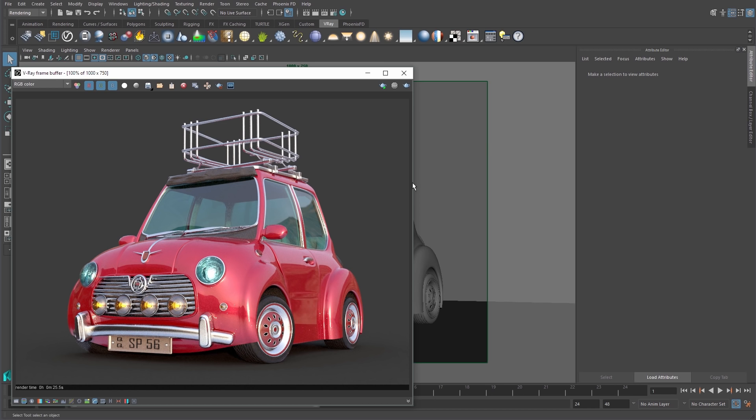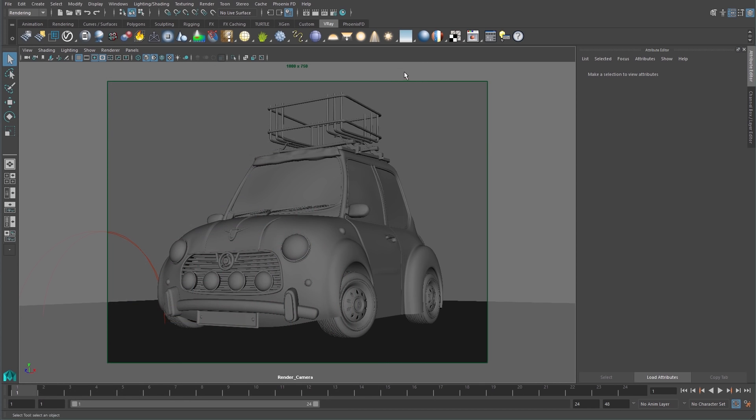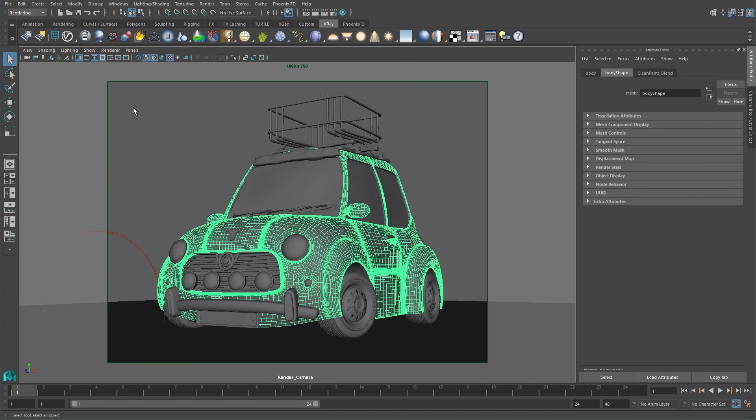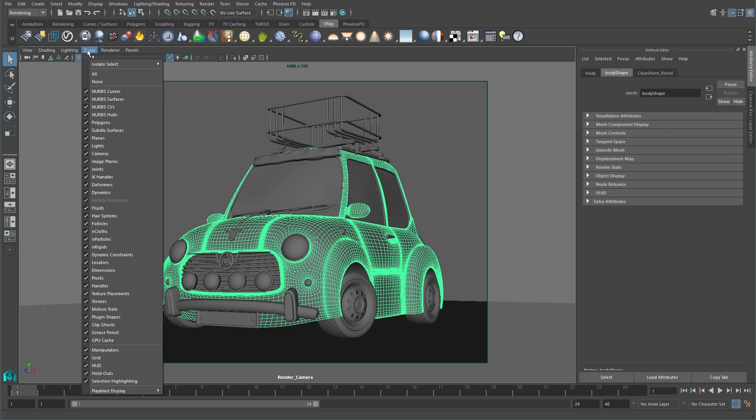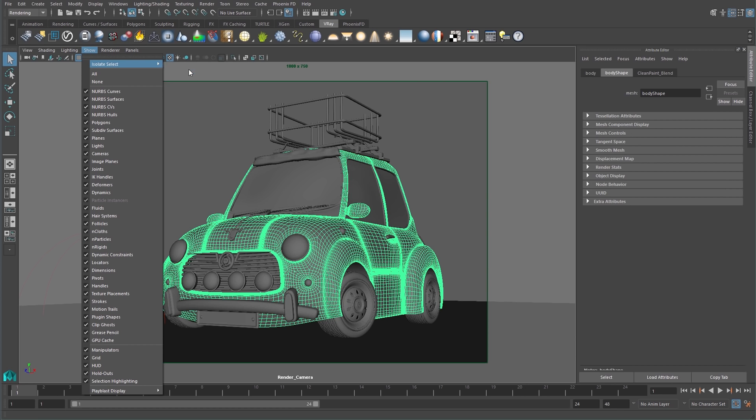In this example, I will select the body of the car then turn on Maya's Isolate Select option from the Show viewport menu, then Isolate Select view selected.